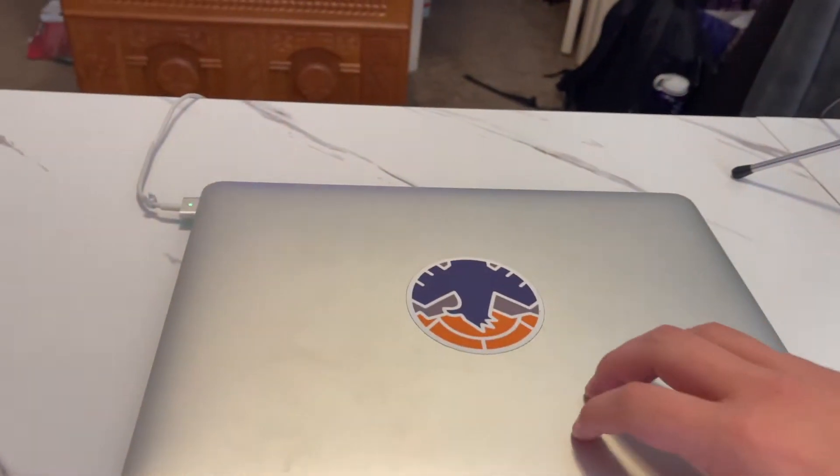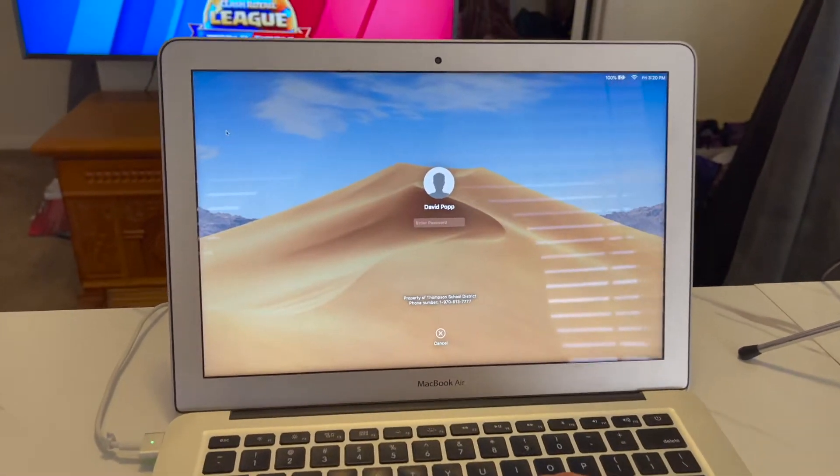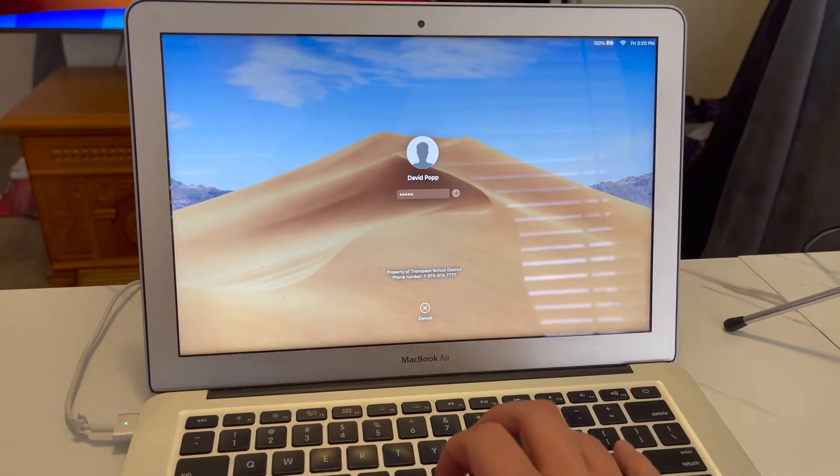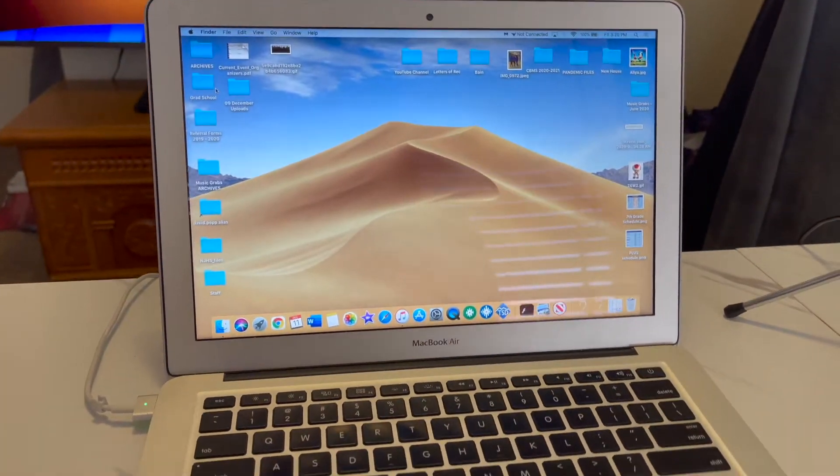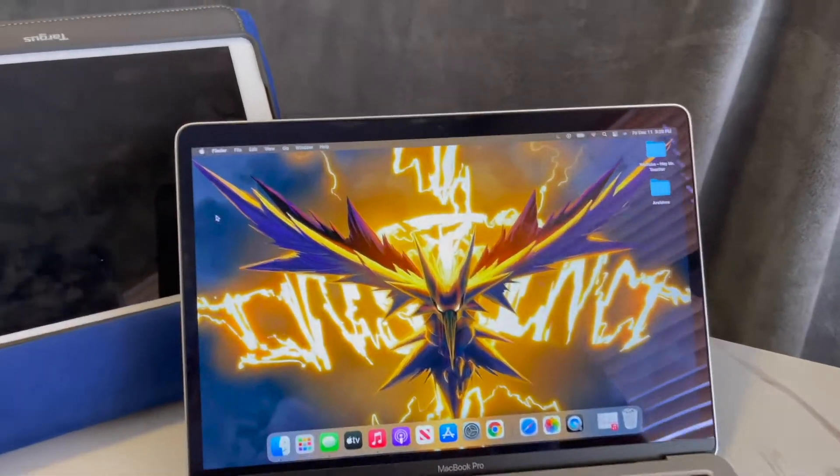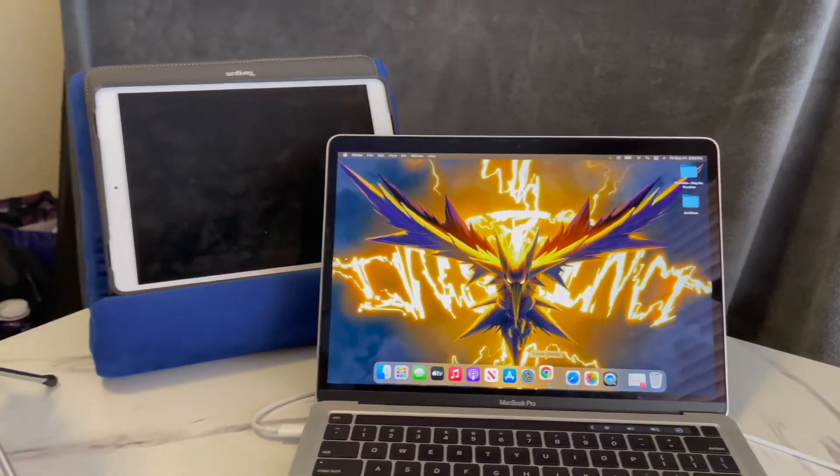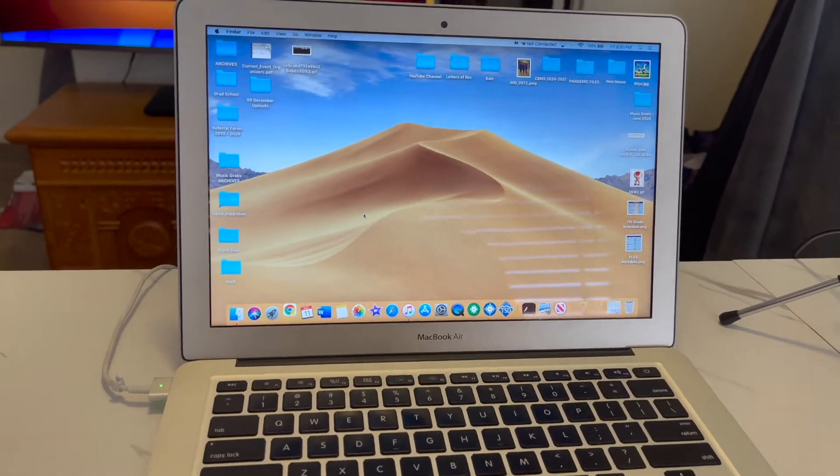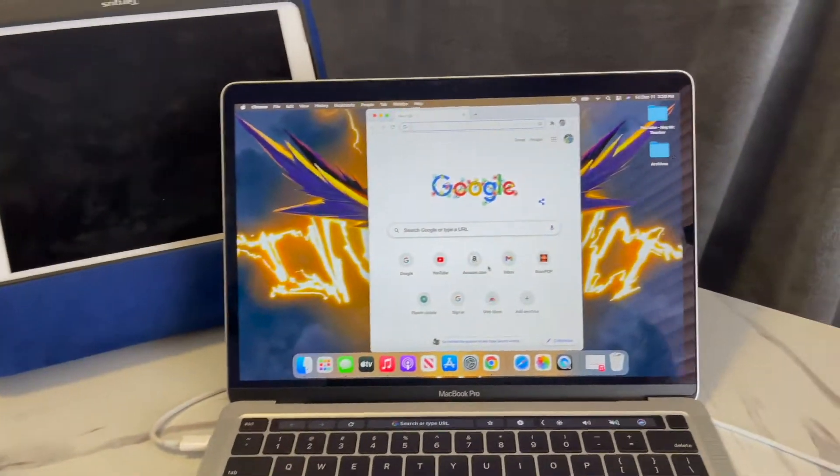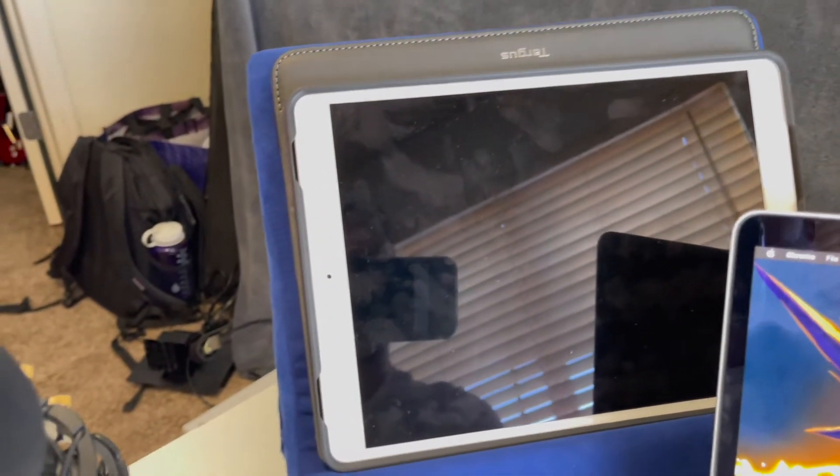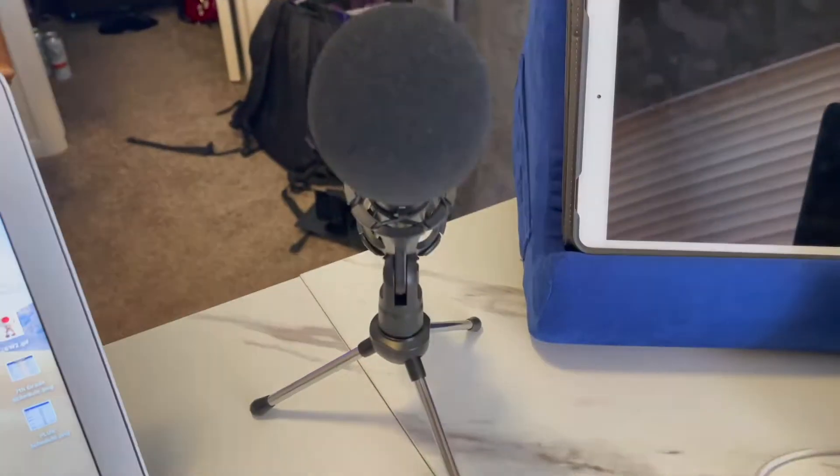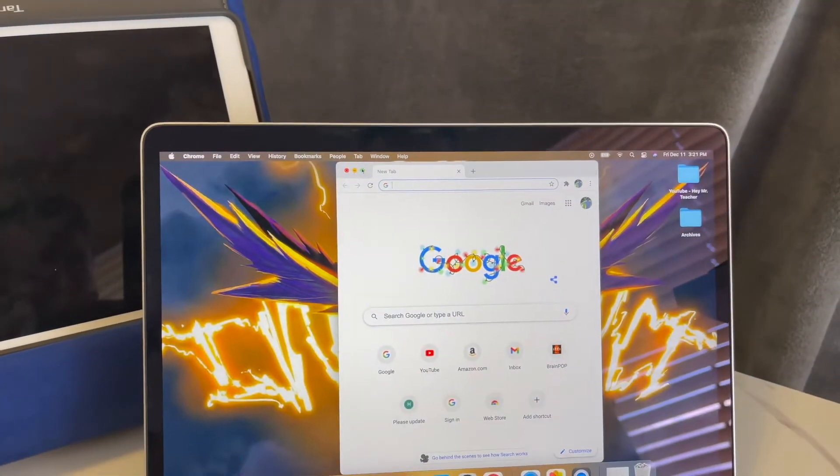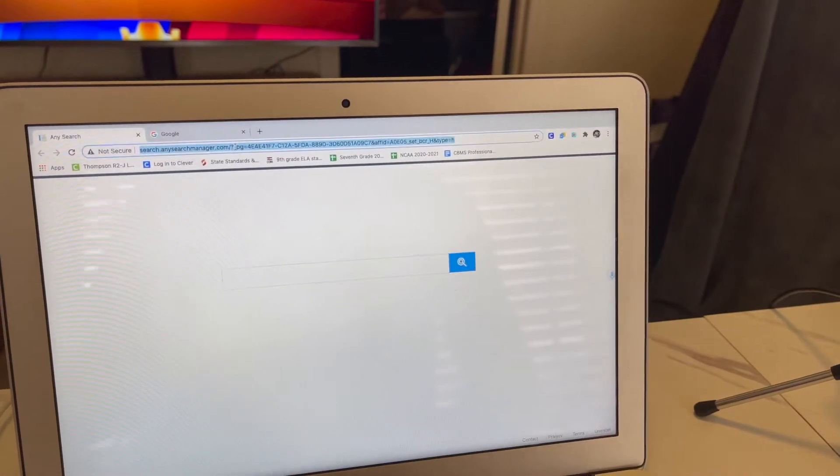Then what I do is I load up my school computer and then I get my personal one going, and I simultaneously load up Google Chrome on both. Standard stuff. Now if you only have one computer, not a problem, you can use an iPad for your streaming. Microphone definitely helps with an iPad.